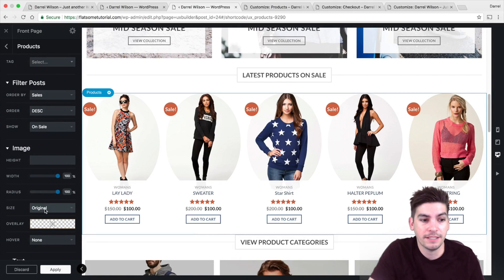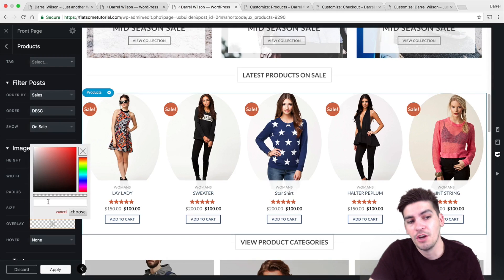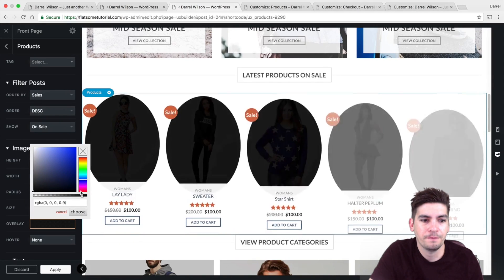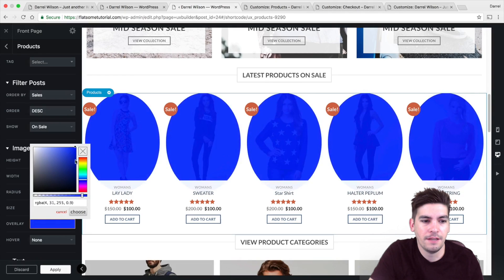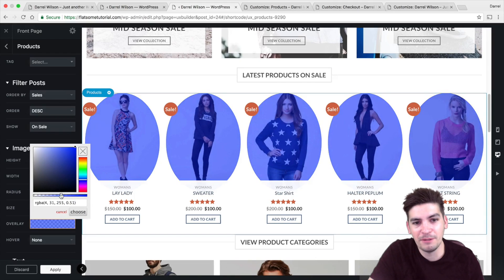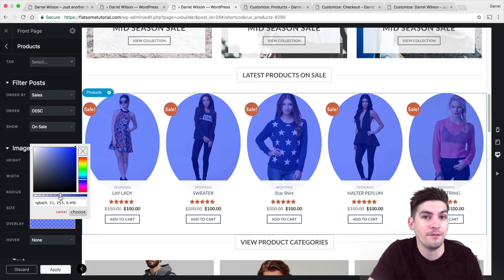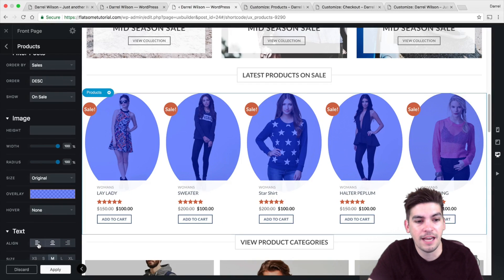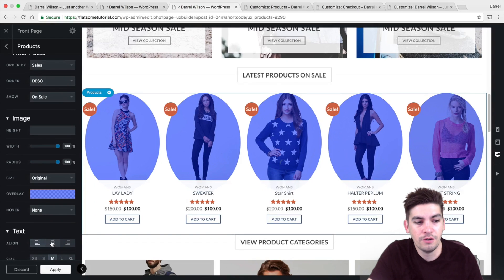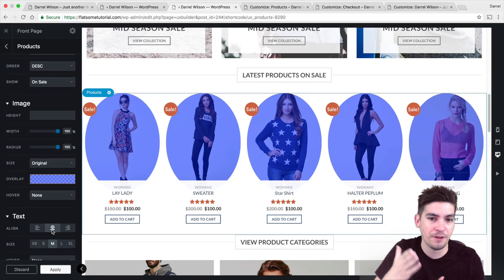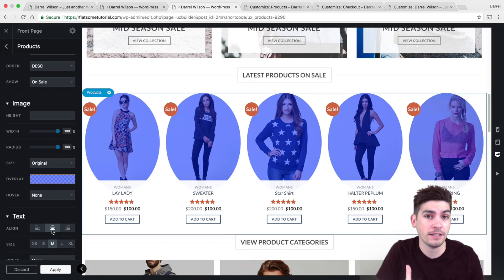You can also change the size, and here we can add a quick overlay — for example, I'm going to put in blue. That's a super ugly color, but I'm just showing you the possibilities. You can change the text alignments, change the size of the text, and change the font. You can customize each and everything on the product section.